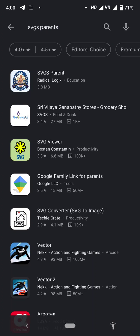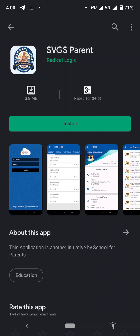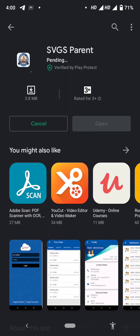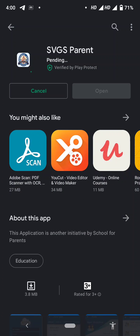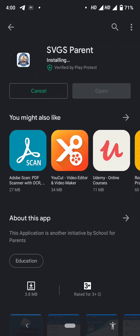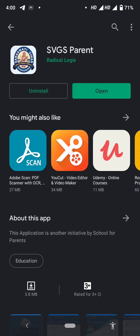You can now see the install button — press install and wait 15 to 20 seconds. The application has been installed successfully, so go ahead and open it.